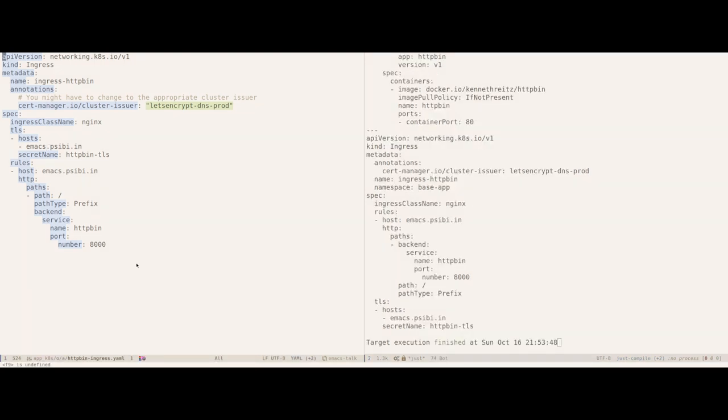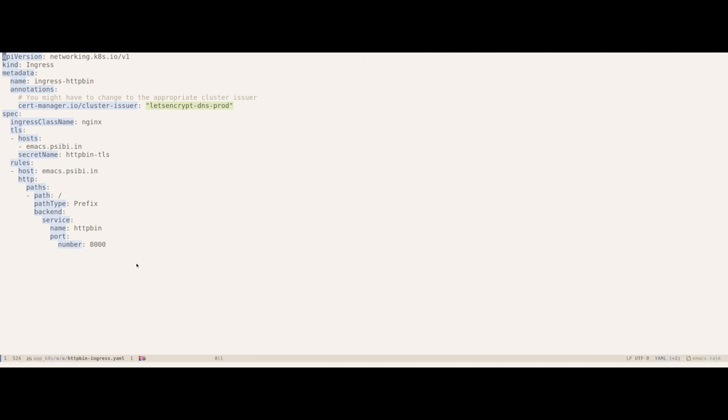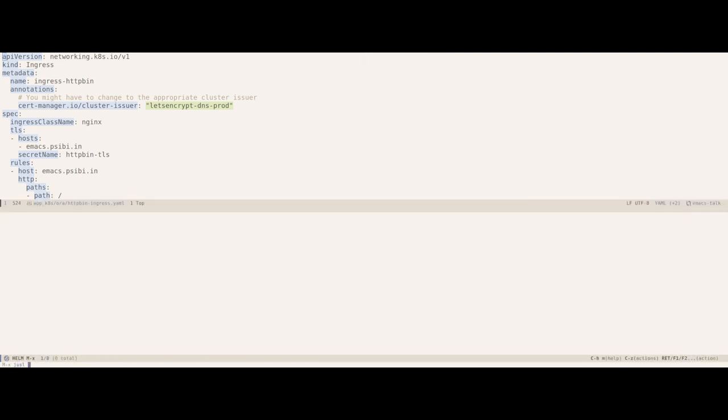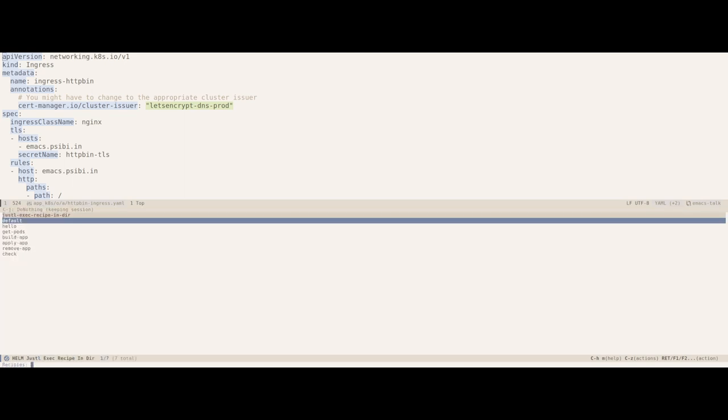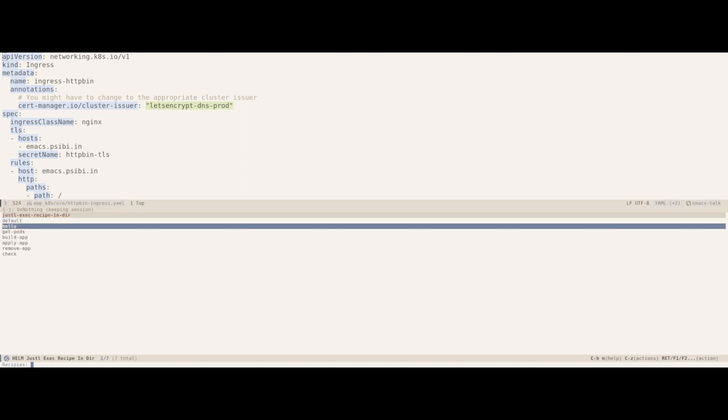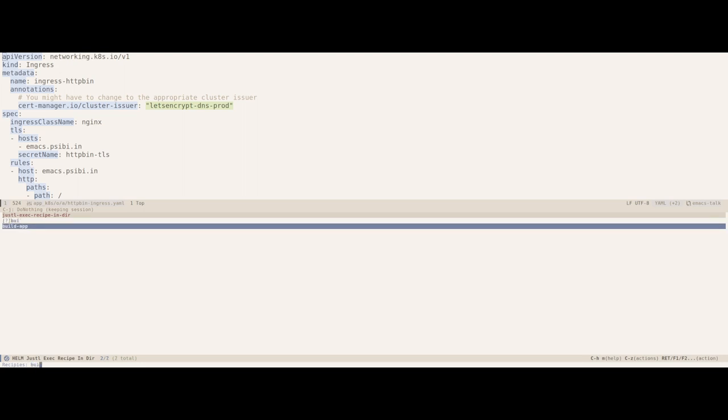Another way of interacting with the Justtel extension is by using the interactive function just-exec-recipe-in-dir. The use case of this function is executing a one-off recipe while you are working on something else. Let me show you an example of it. As you can see it shows me a drop down of various recipes available in the just file. You can choose any particular one and execute the corresponding recipe. In this case I will choose the build app recipe and we will get the output in the just buffer which should be similar to what we saw previously.